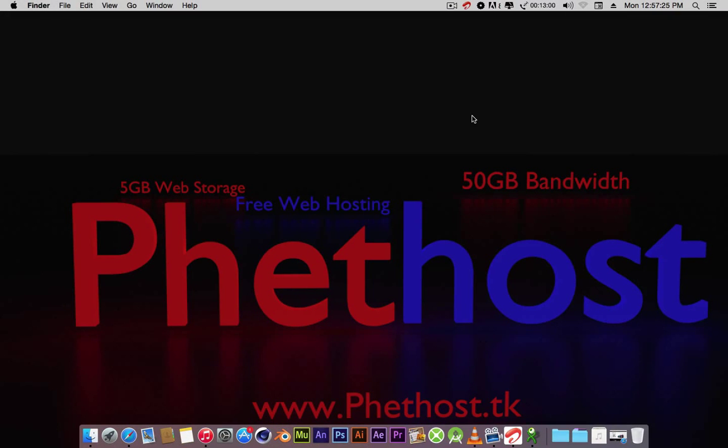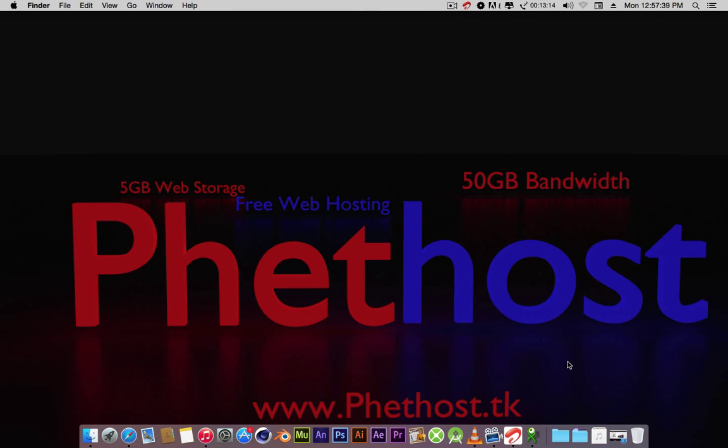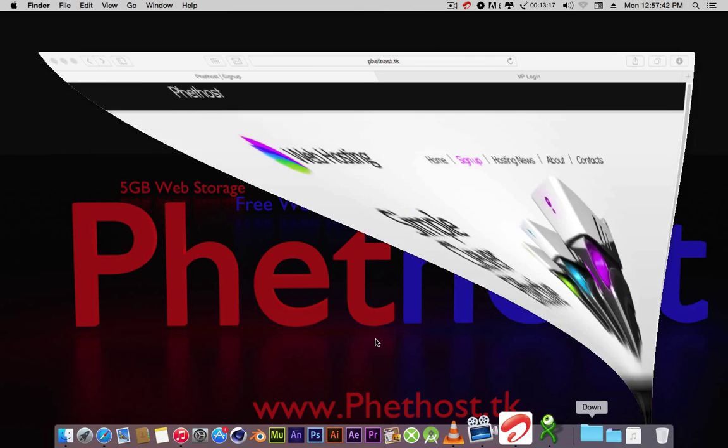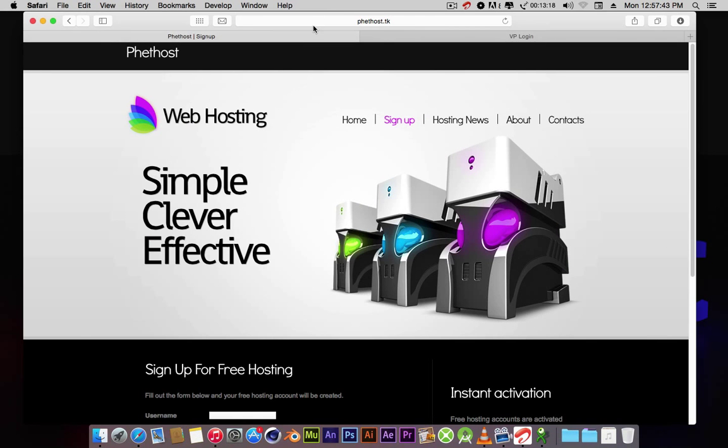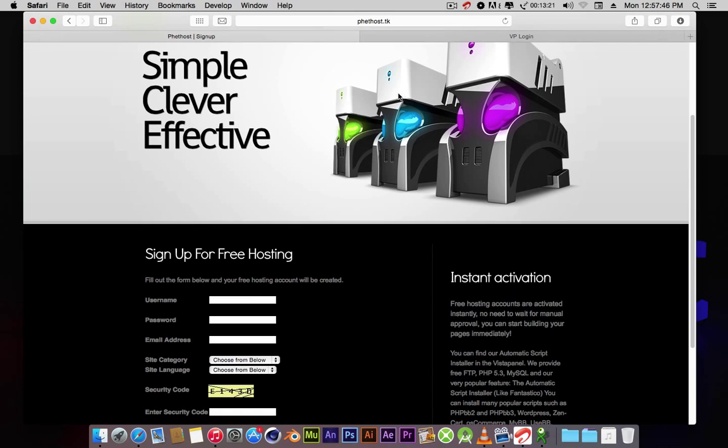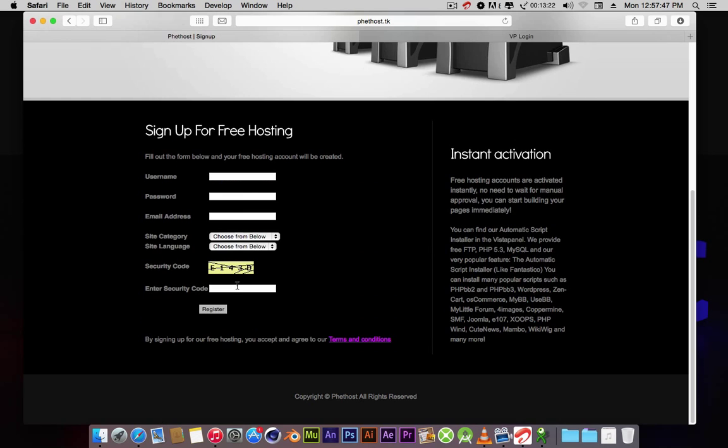Hey guys, this is Muchimi Maxon again, and in this video I'm going to show you how to connect to your FTP server on macOS X Yosemite or any macOS. I'm going to be using my Phethost account. You can get one at www.phethost.tk. Go to sign up and sign up over here.